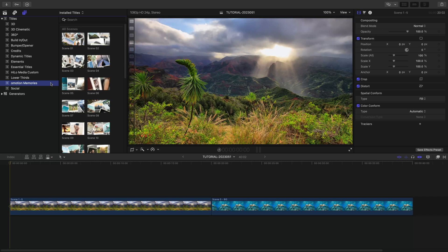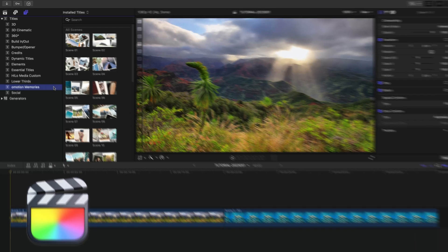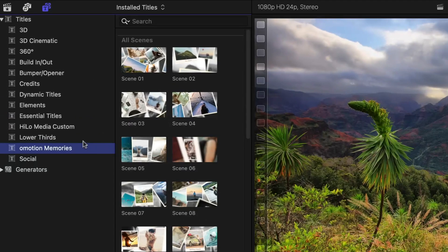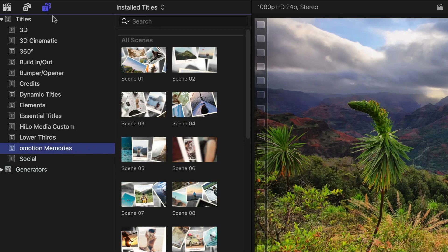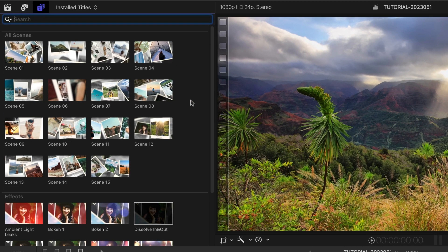This product was created exclusively for Final Cut Pro. You can find it in the Titles browser under OMotion Memories. There are a series of 15 scenes.